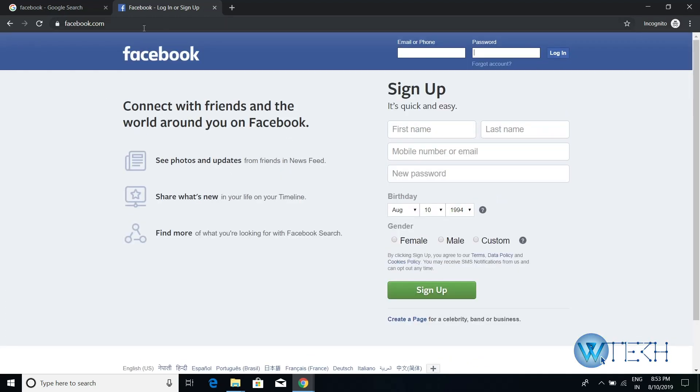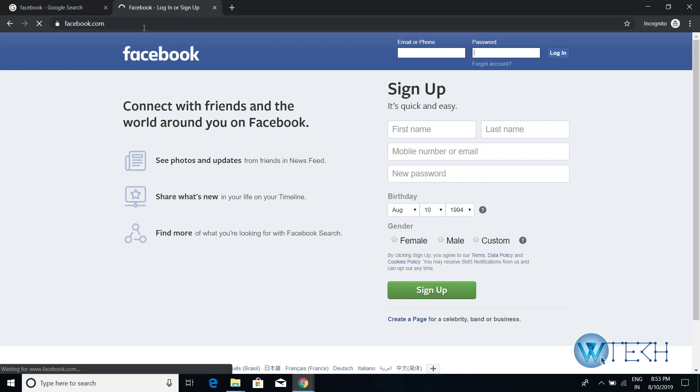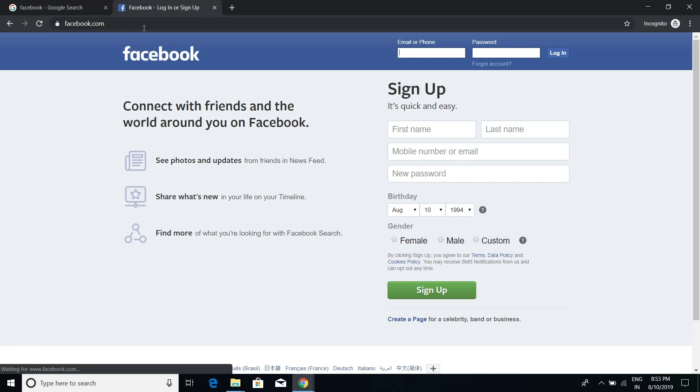So that's how you can log into your Facebook account. Once again, go to facebook.com, this page will appear, put your login details over here, and then click login. Thank you so much for watching.